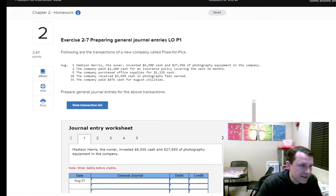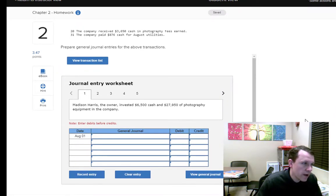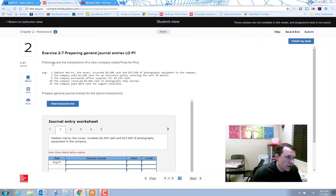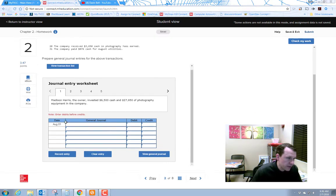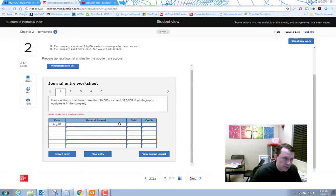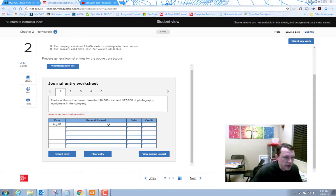Problem number two: the following are transactions of a new company called Pose for Pics — a photography company. You need to work through each one and create the right journal entry. There are several ways to do this — some people start with the numbers to figure out debits and credits, others work with the accounts first.